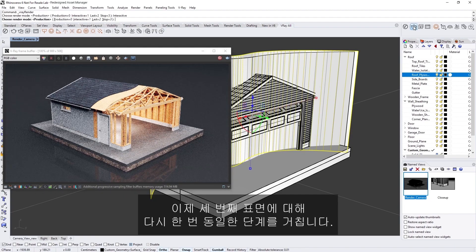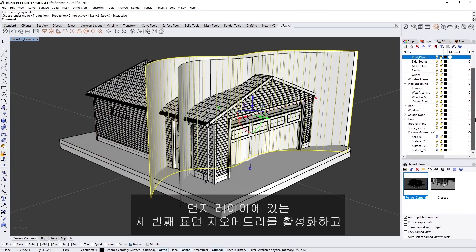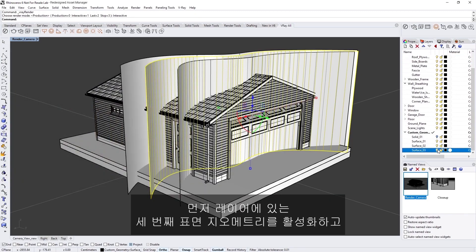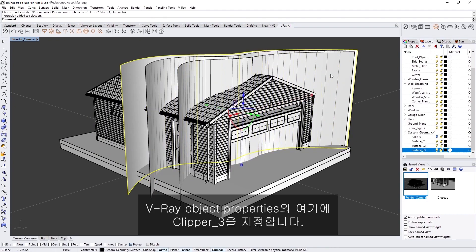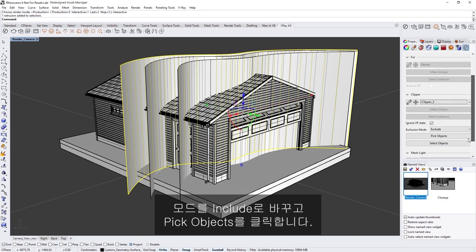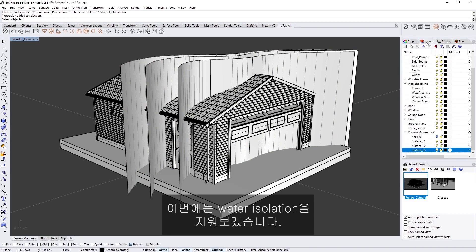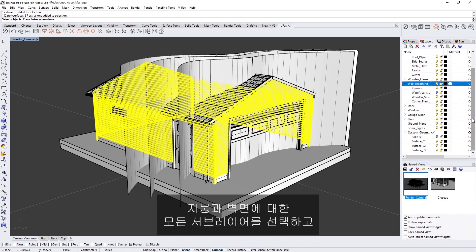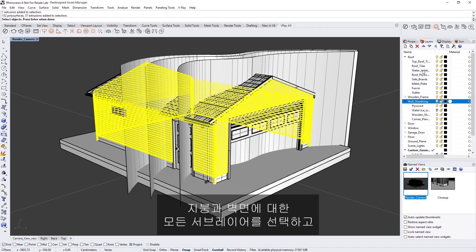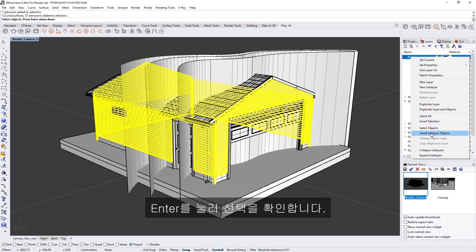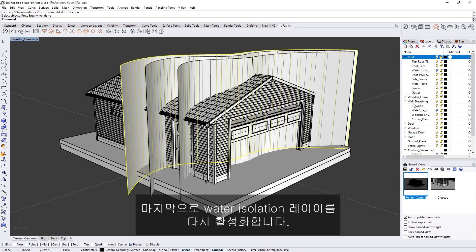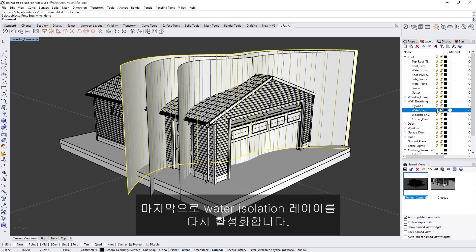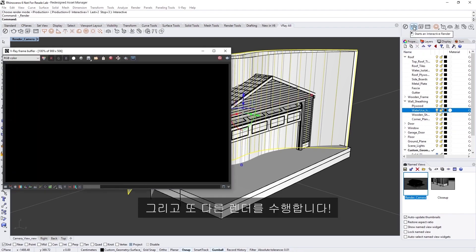Okay, and now for the third surface, let's follow the same steps once again. First, enable the third surface geometry in the layers and select it, then assign Clipper 3 to it in the V-Ray object properties. Switch the mode to Include and click on Pick Objects. Now, this time I want to leave out the water isolation, so I'll switch off the visibility for those layers, and then select all sublayers for the roof and walls, and then hit Enter to confirm the selection. Finally, re-enable the water isolation layers. And now let's do another render.